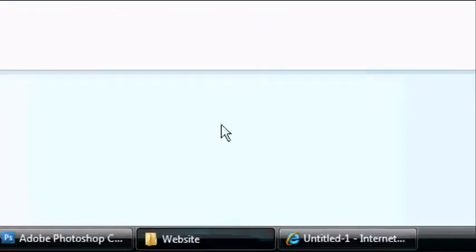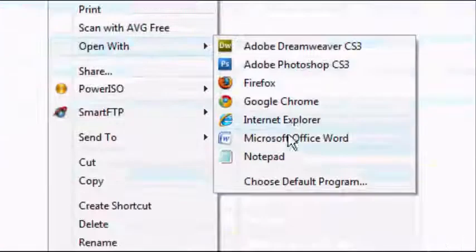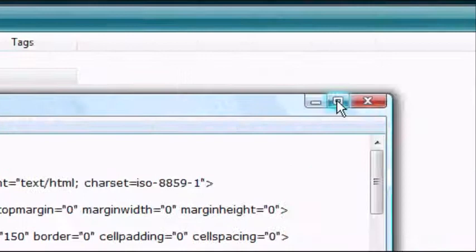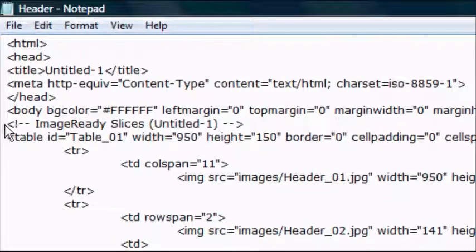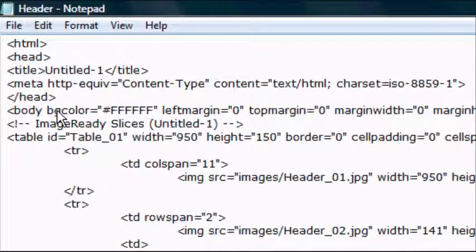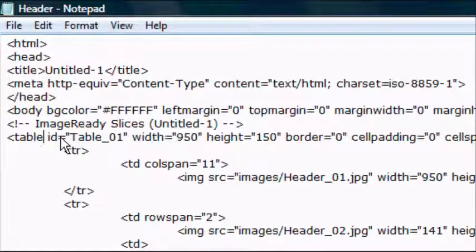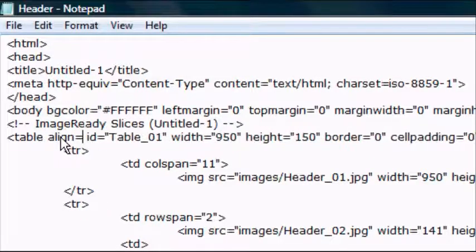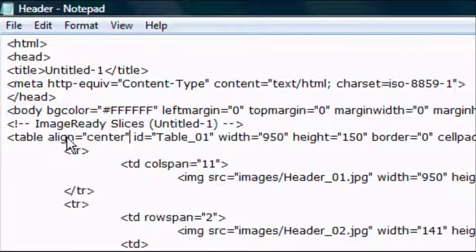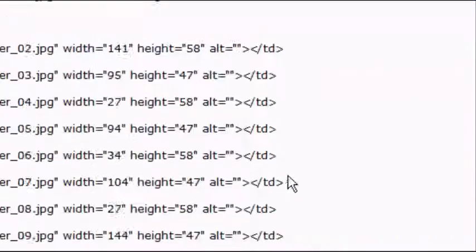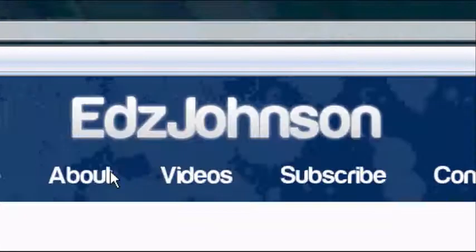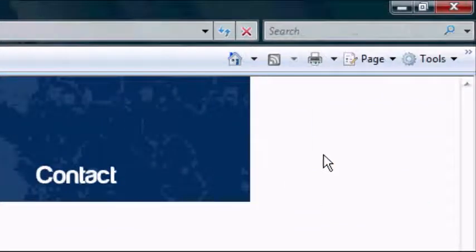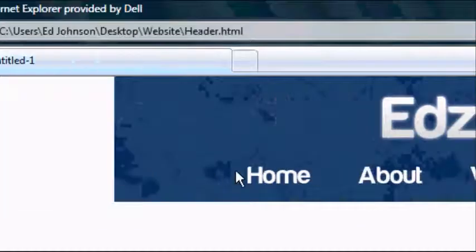So now what we're going to do. Go back to our website folder. Right click on the header. Open with. And notepad or your text editor, whatever it may be. Maximize your text editor. And obviously this doesn't make a lot of sense. But it will basically create a table with lots of different images. So find the table tag. After table add a space. And then type in align equals center. Once you've done that, press file save. Go back to our internet browser. And press refresh. It has put the image in the center, which makes it look a lot better now. It looks a lot more professional as a design.